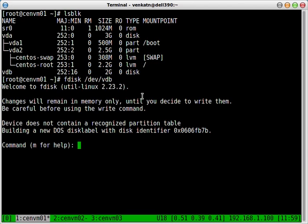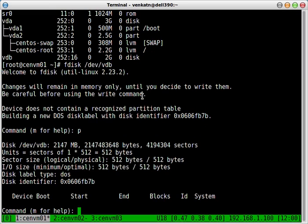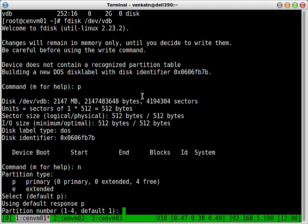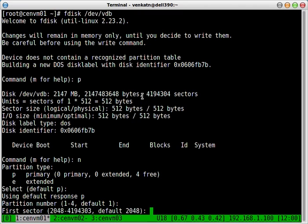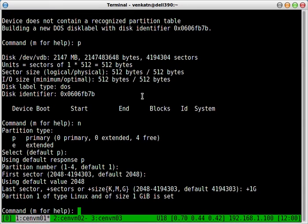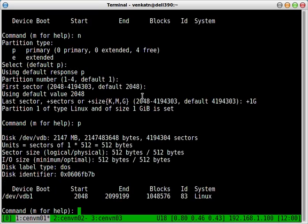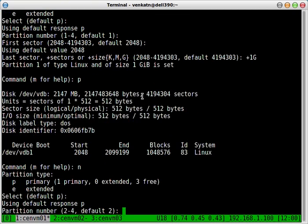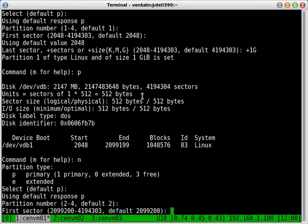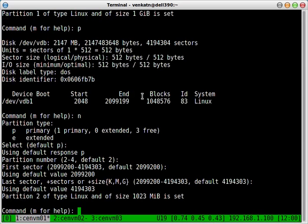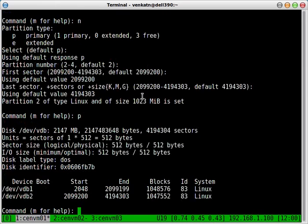Create a new partition. Primary. Default. And let's make it one gig big. Create a second partition. Default, default, default. Use all the disk space.